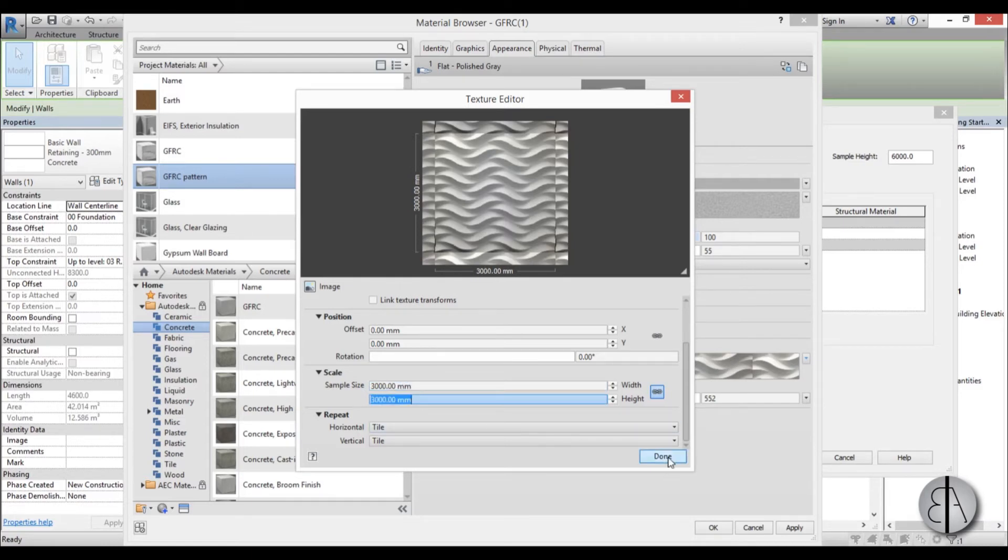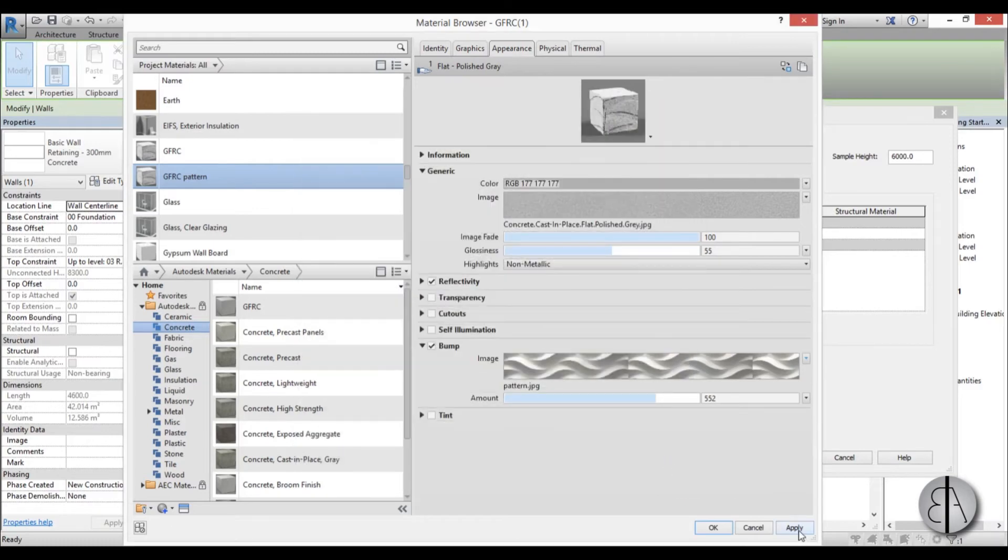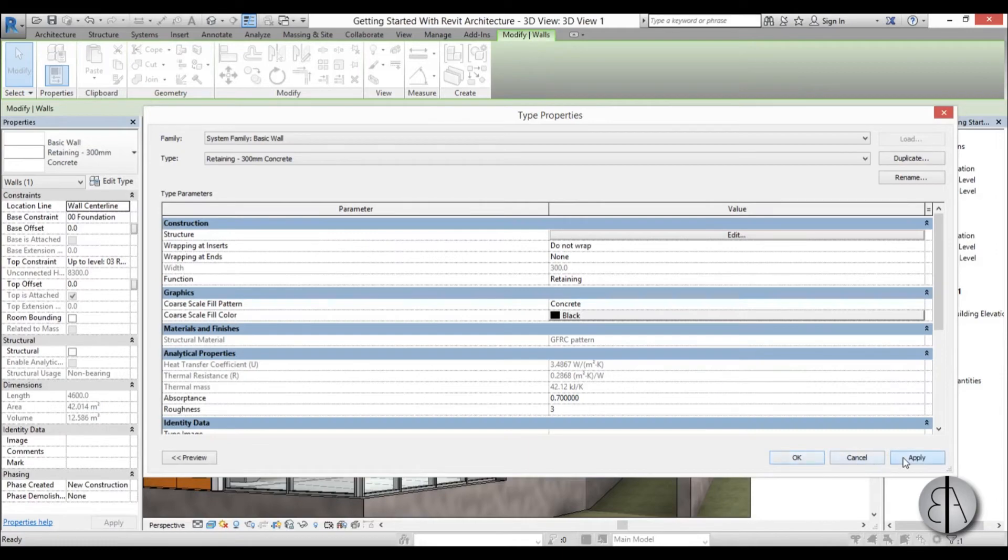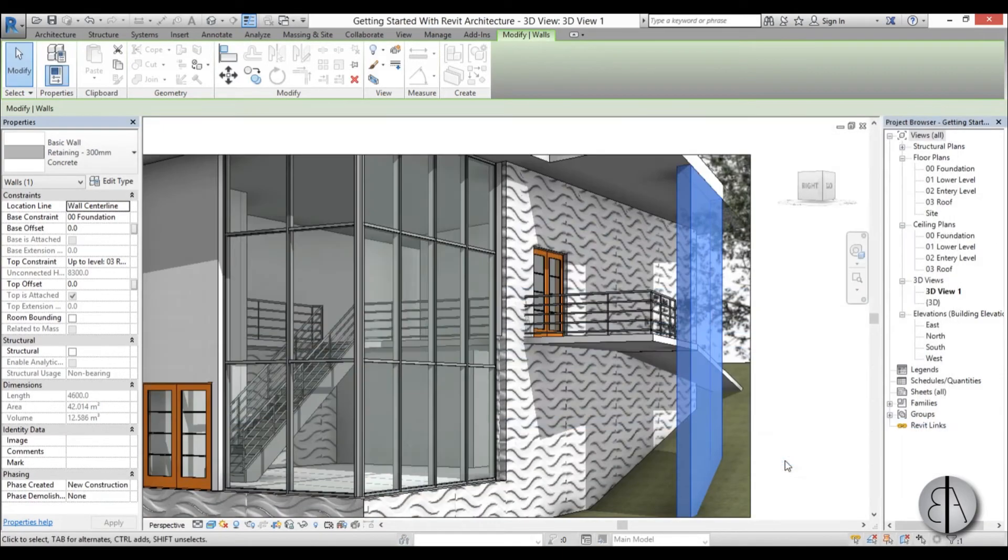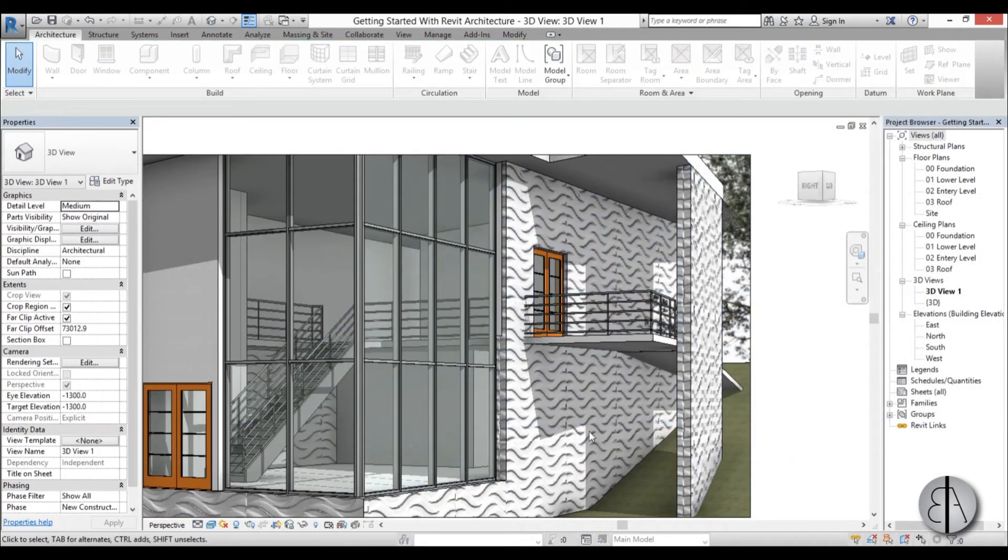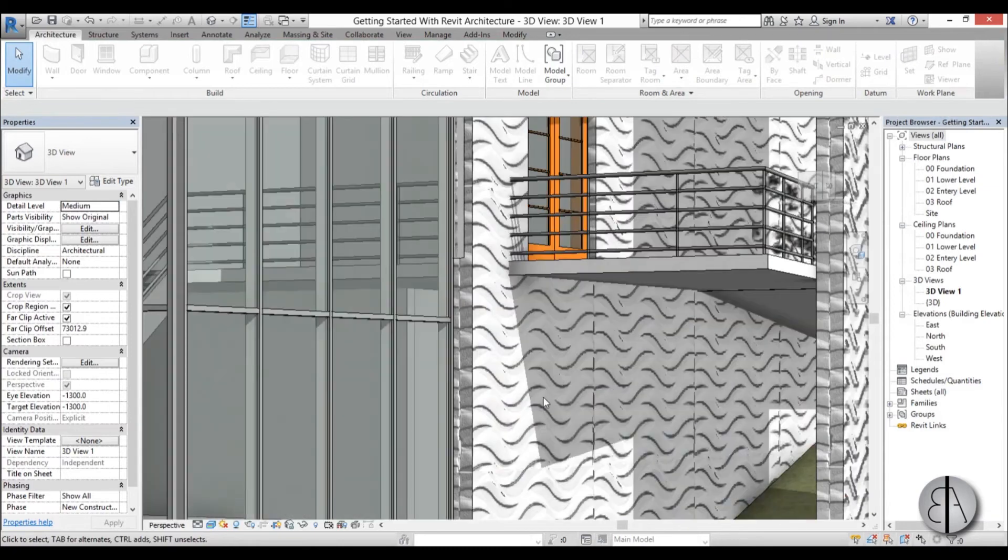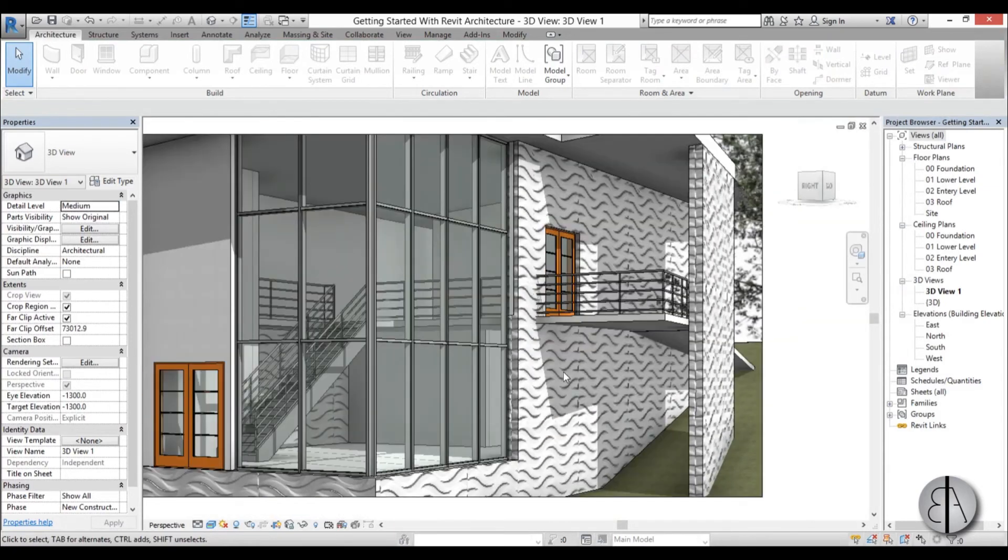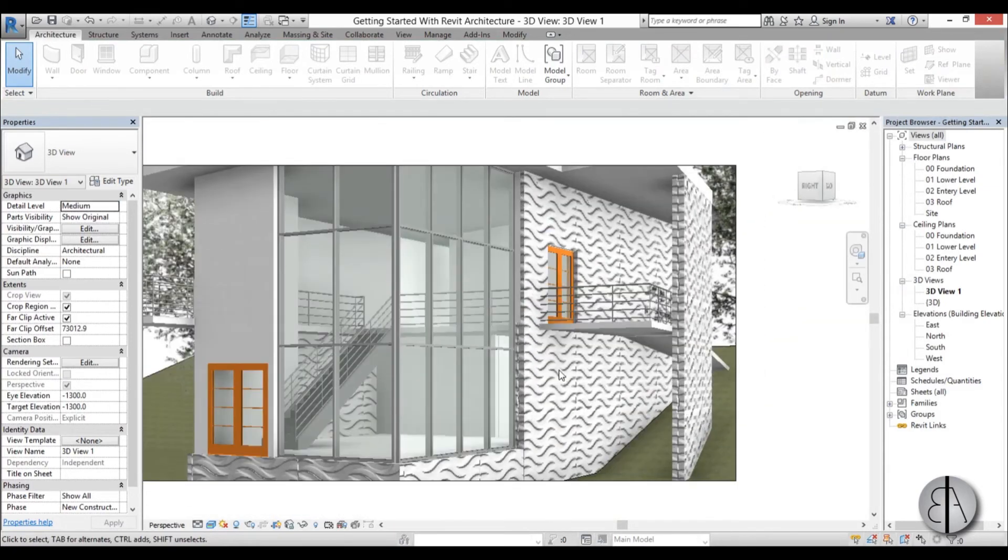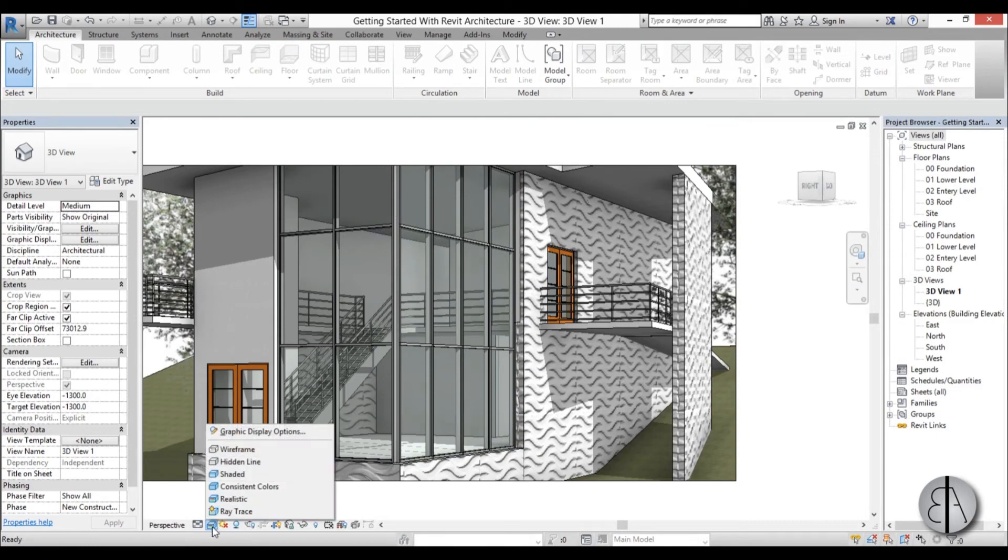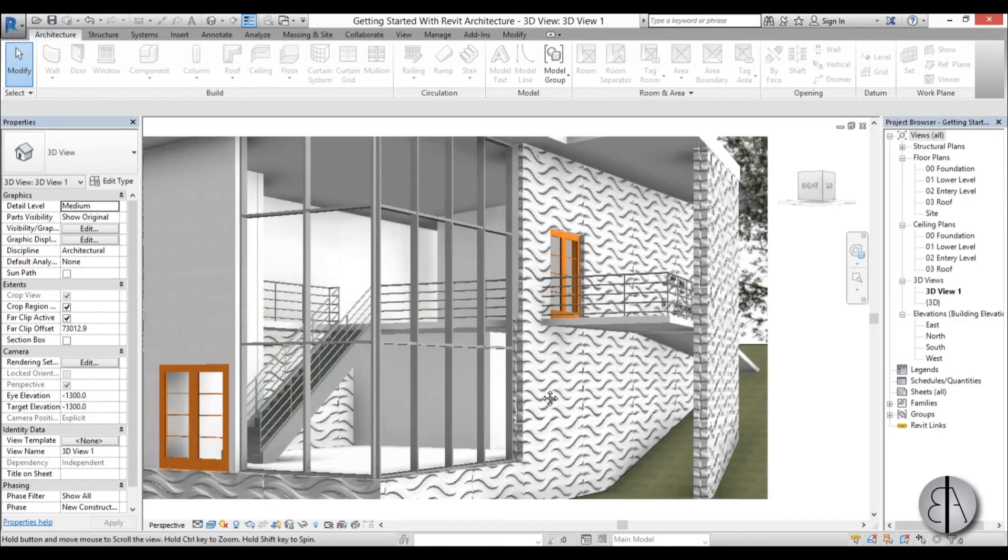So I'm just going to go with done, apply, okay, okay, apply, okay. And you can see we have something that resembles a pattern but you can't really see it quite good when it's in this realistic mode. You do need to render it to see it fully how it looks like.